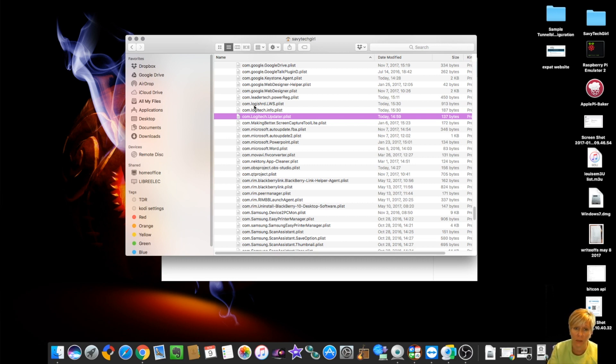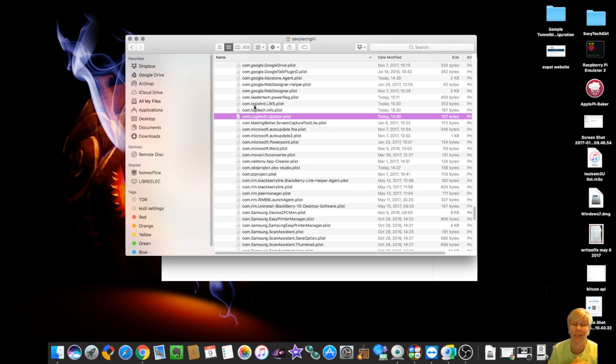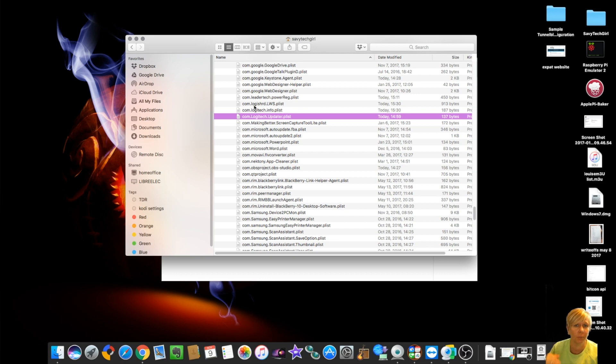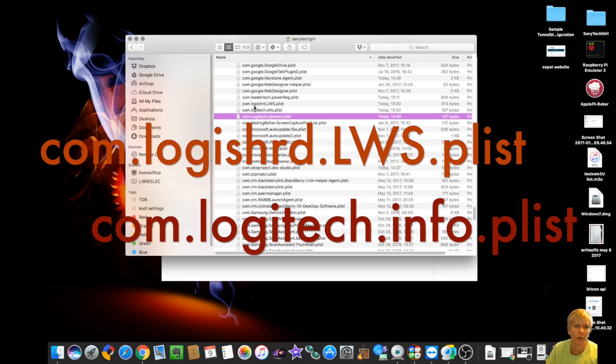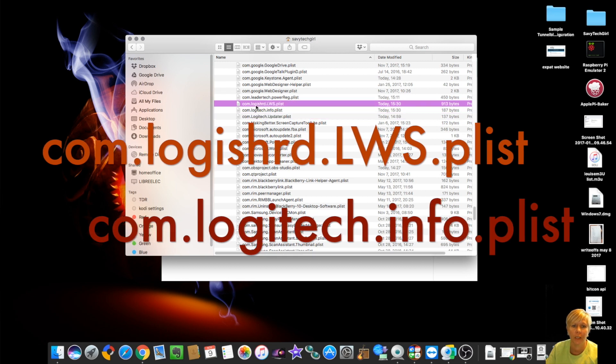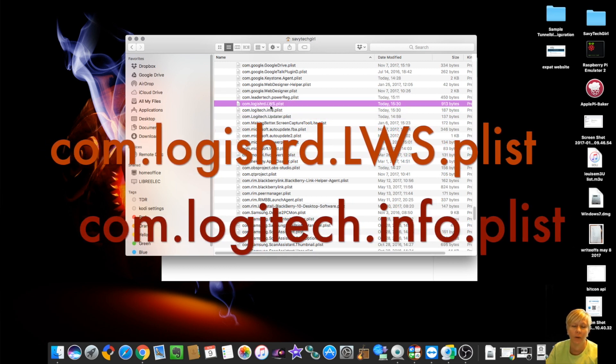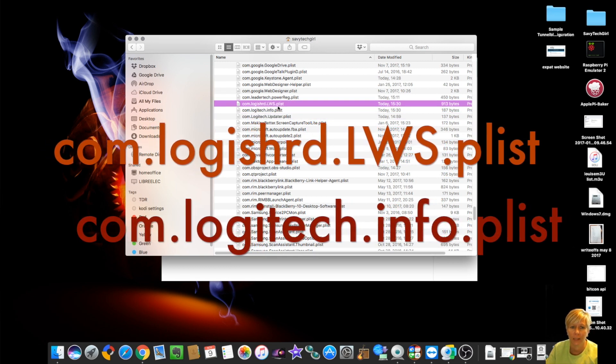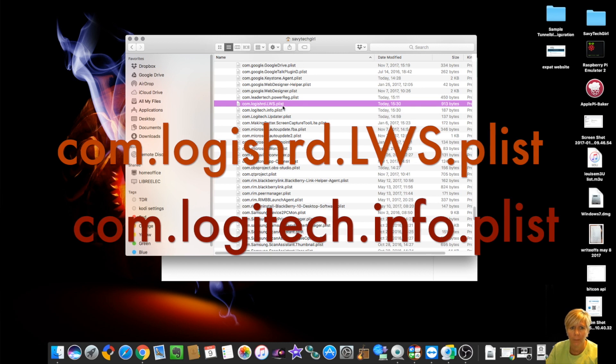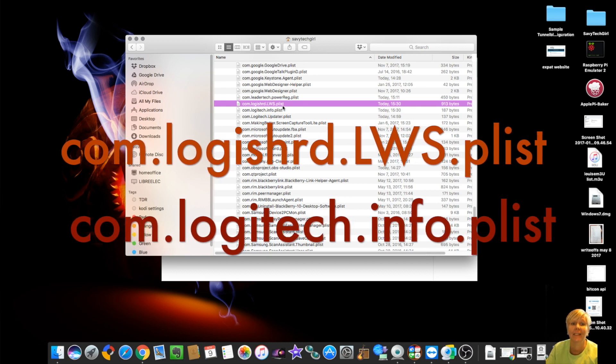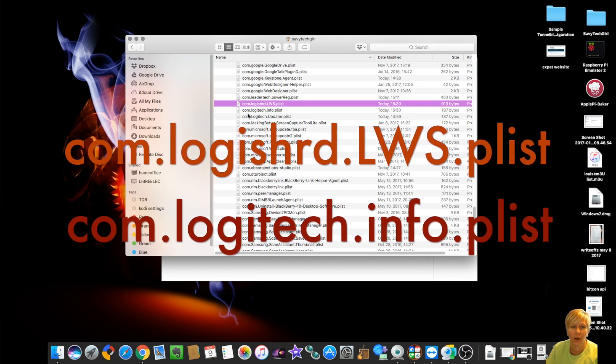When you install the software, originally you're going to open it up. It's going to work for the first time. The second time you get to open it, is not going to work. It's going to keep crashing. It's going to crash over again. I did a reboot, started again, still kept crashing. So go in to this com.logishrd.lf or lwsp list and delete it.